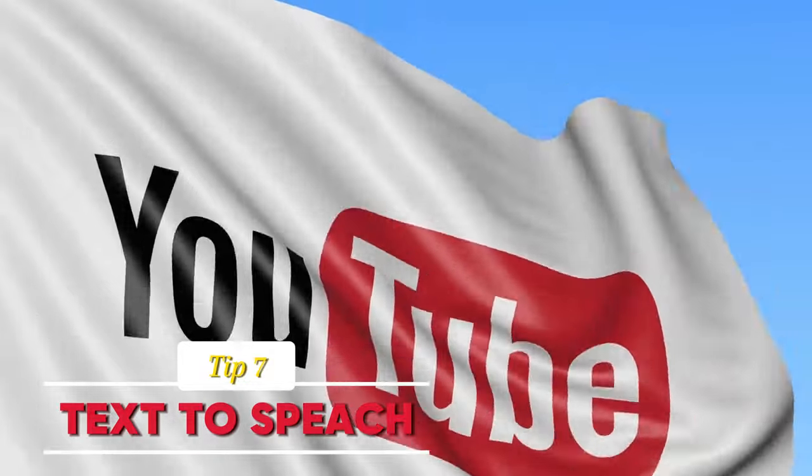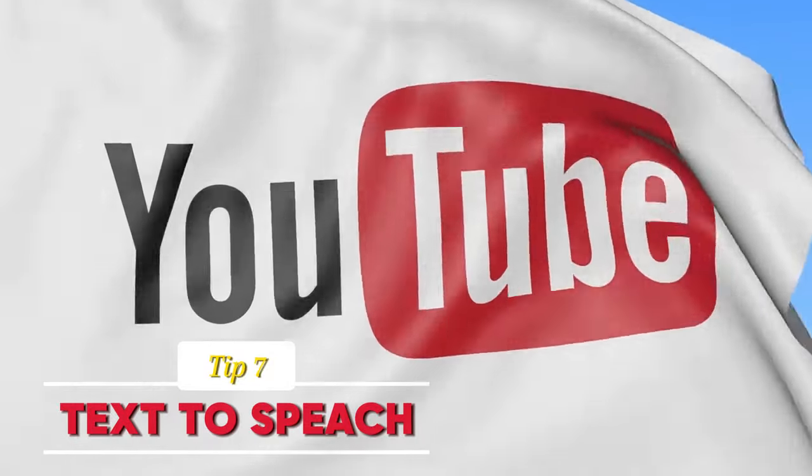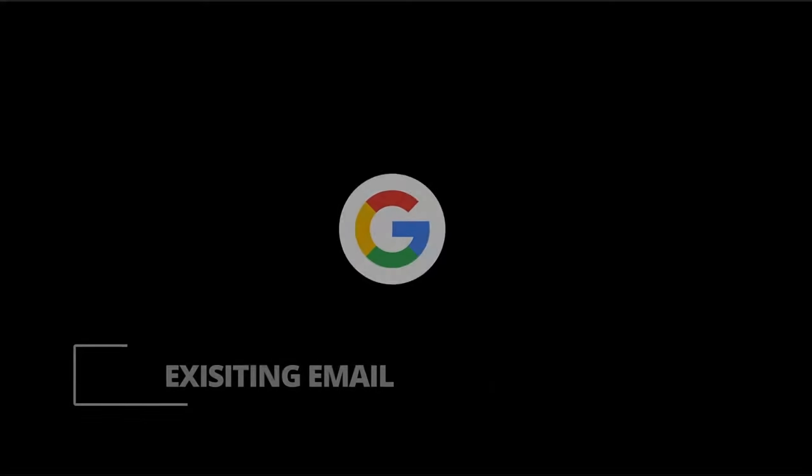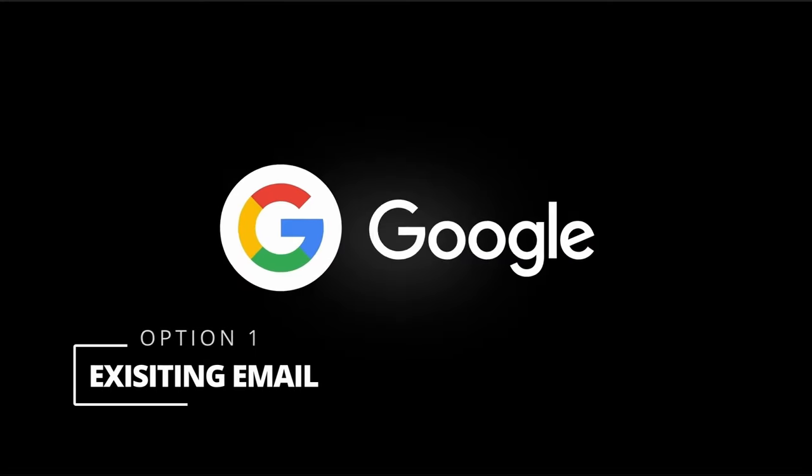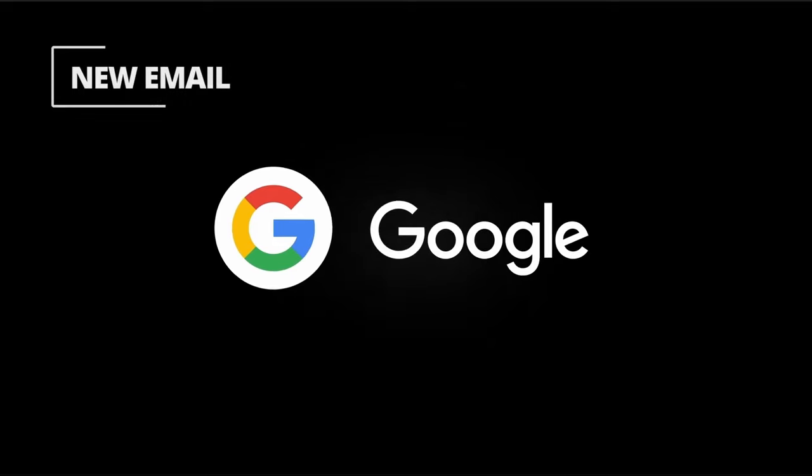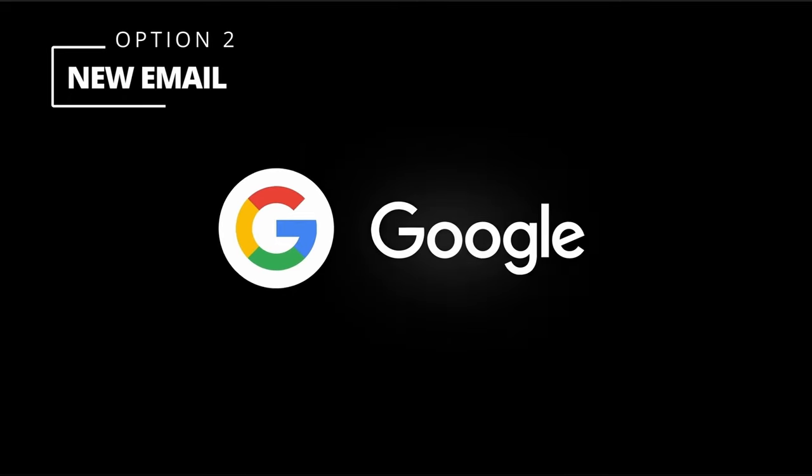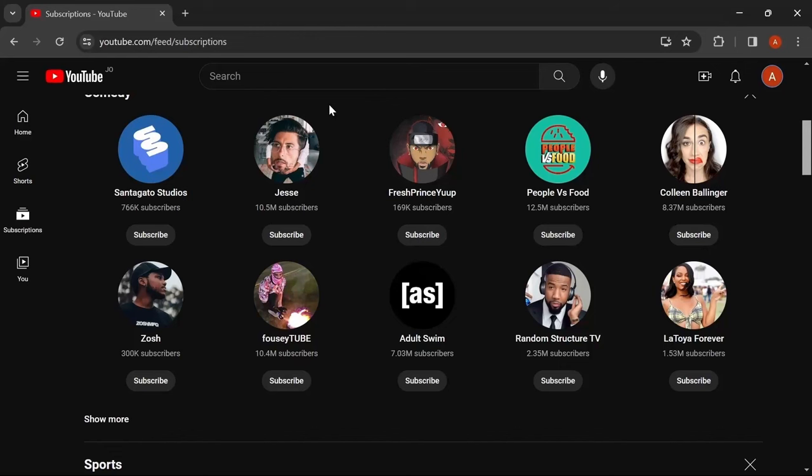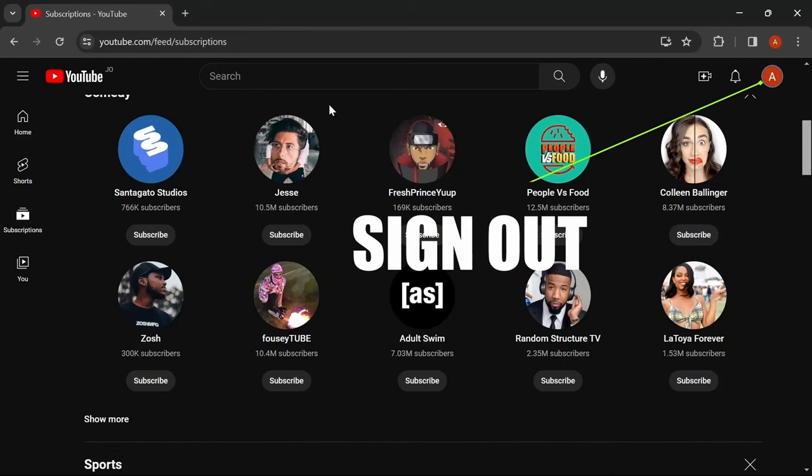YouTube is an American online video sharing and social media platform owned by Google, accessible worldwide. It was launched on February 14th, 2005 by Steve Chen, Chad Hurley, and Jawed Karim.